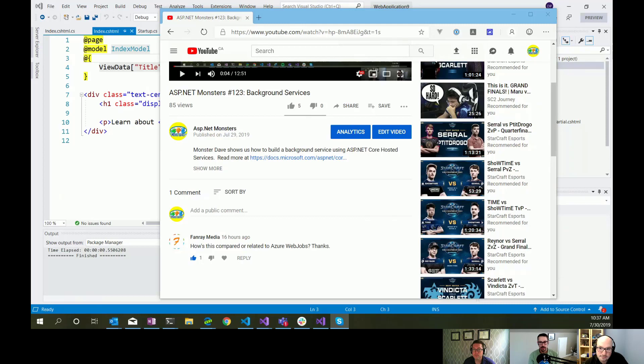SignalR can be used to update your connected clients in real time. Let's mash on that.